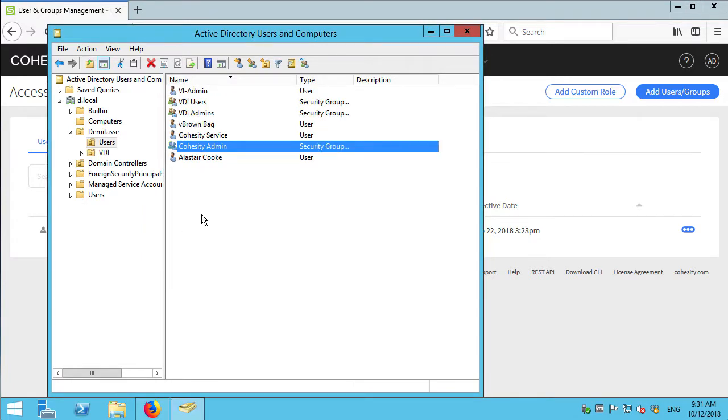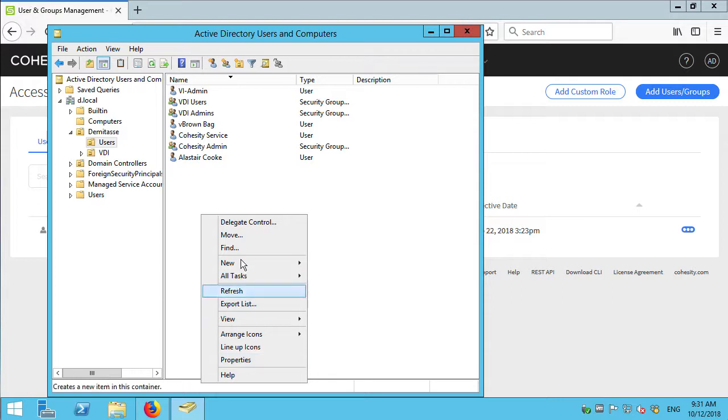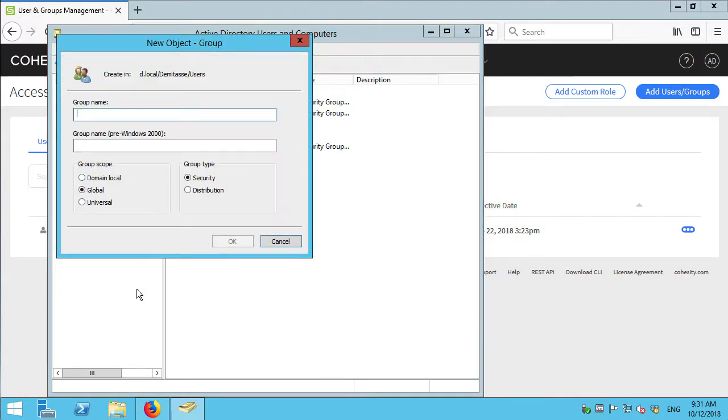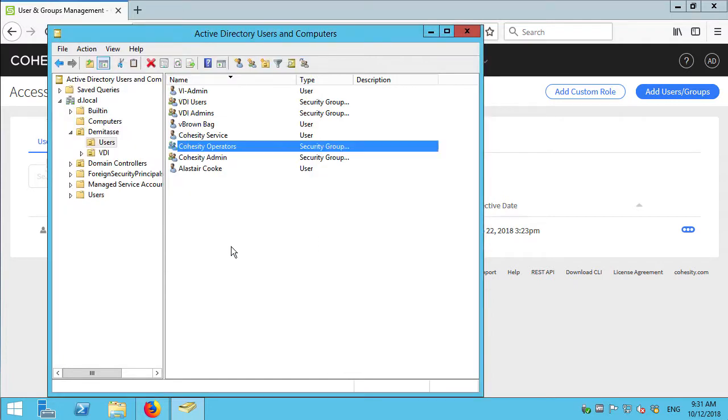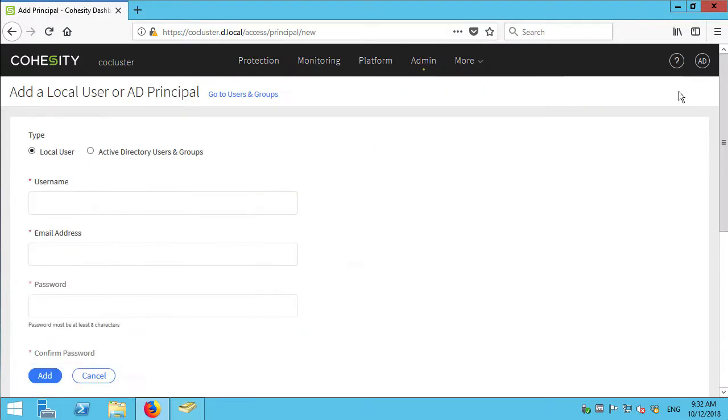And then I want to delegate control or at least I want to show you delegation of control to people who can operate backups but can't administer the entire environment. So we've got Cohesity operators as a group. So now I've got the group set up and I'm going to use group membership in Active Directory to control access to functions in Cohesity. I better add those users in groups.